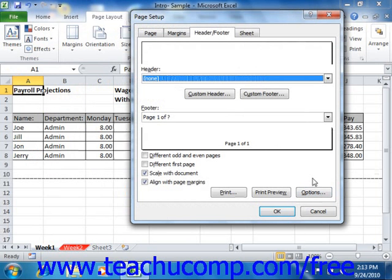Notice that there are four checkboxes at the bottom of the Header and Footer tab: Different Odd and Even Pages, Different First Page, Scale with Document, and Align with Page Margins. If you want to print different header or footer information for odd and even pages, or for the first page, or for both, then check either or both checkboxes as required. You will then need to click either the Custom Header or the Custom Footer buttons to open the Header or Footer dialog boxes. Note that you will then have two or three tabs, depending upon your checkbox selections, for each unique header or footer that you will need to create in your workbook. These work the same way as when you created only a single custom header or footer.